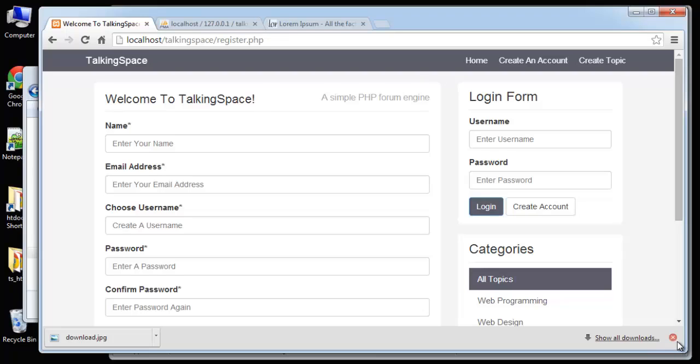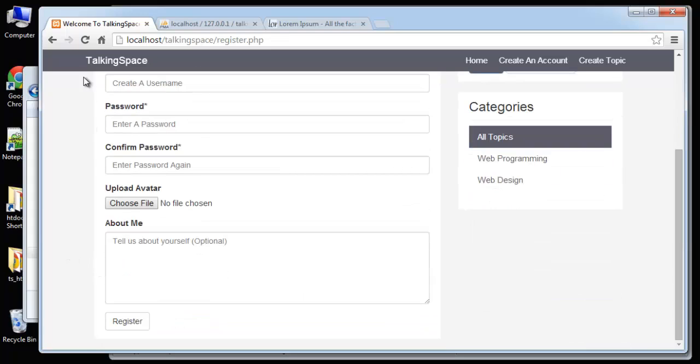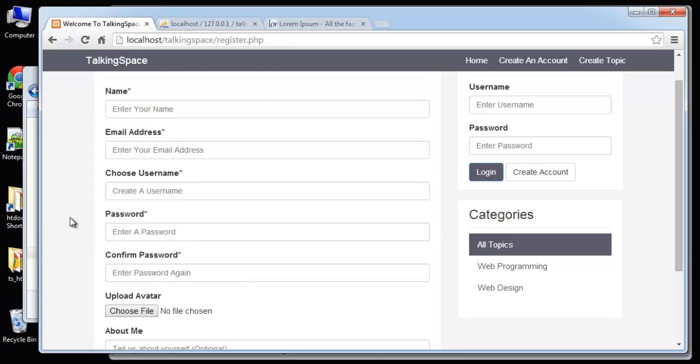Hey guys, so what we want to do now is we have our registration working, but we do want to have some validation. We don't want the user to be able to click register and then have a bunch of empty fields in our database. We also want to validate the email field and we also want to validate the password confirmation. So these two should match before submitting the form.